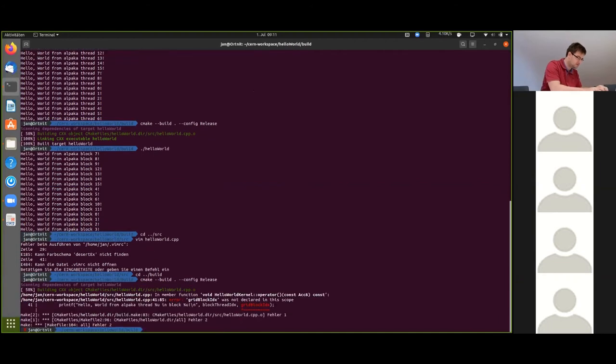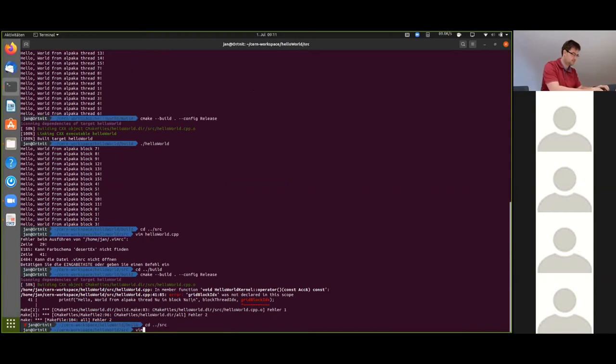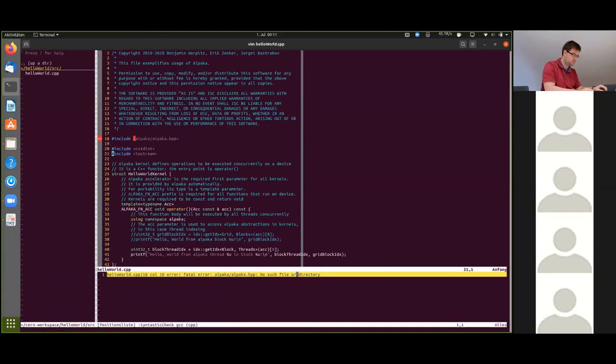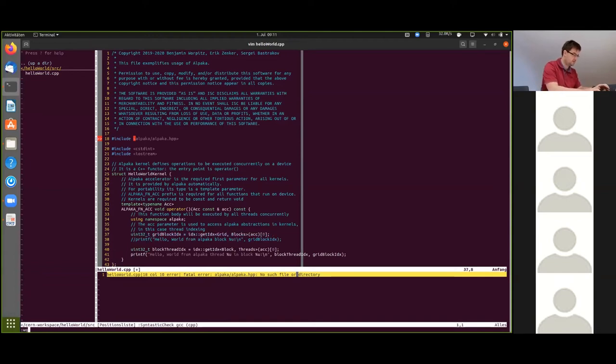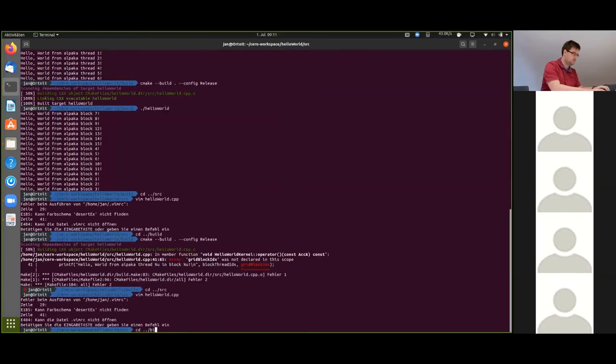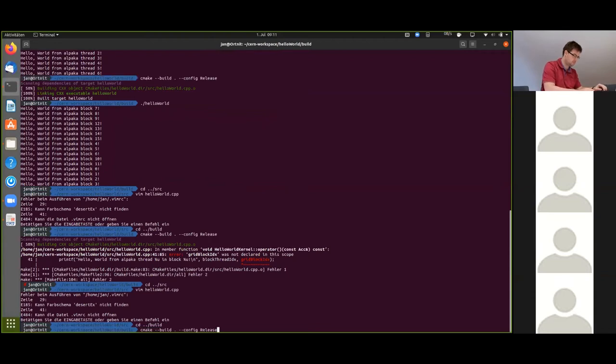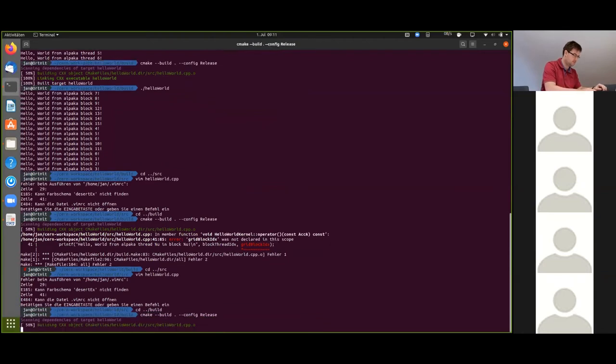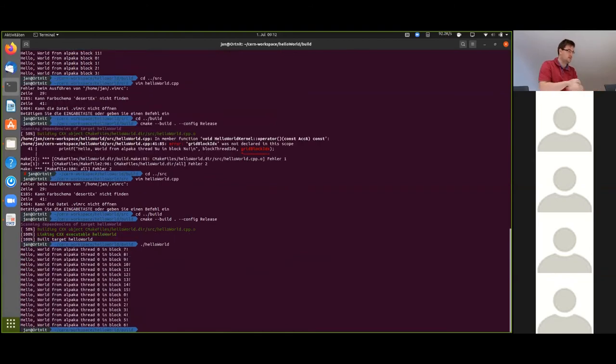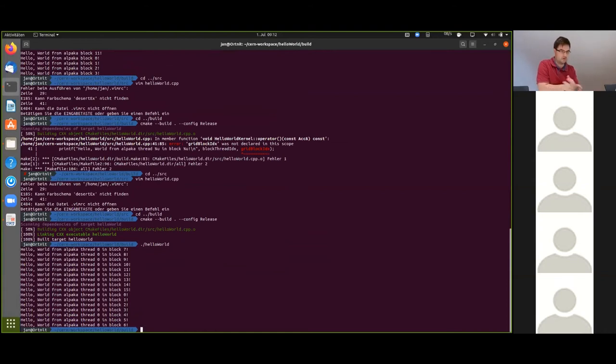I'm going back to build. Now we can see that all the threads have the block local index zero and individual block numbers.